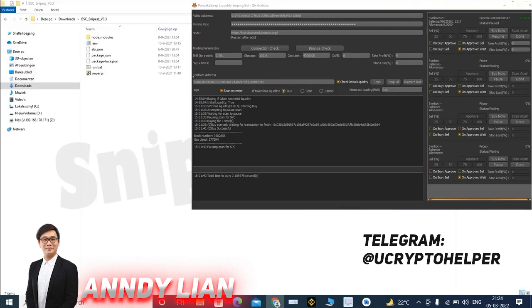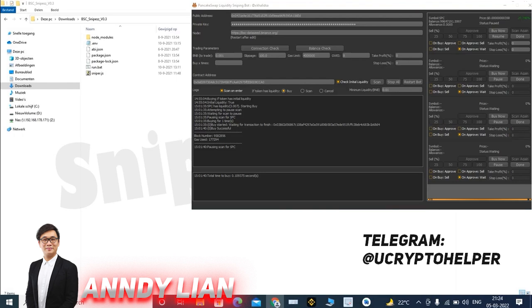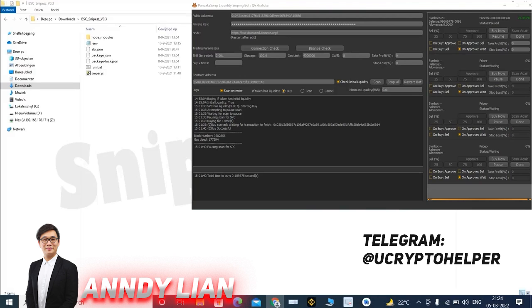We will now look at my wallet, how fast everything went. And yeah. As you can see, it was all on the same block. Add liquidity. Swap. Approve. And then it was waiting for the buy order to confirm. And then it sold. So yeah, you can basically see how fast the bot is. It's really fast.